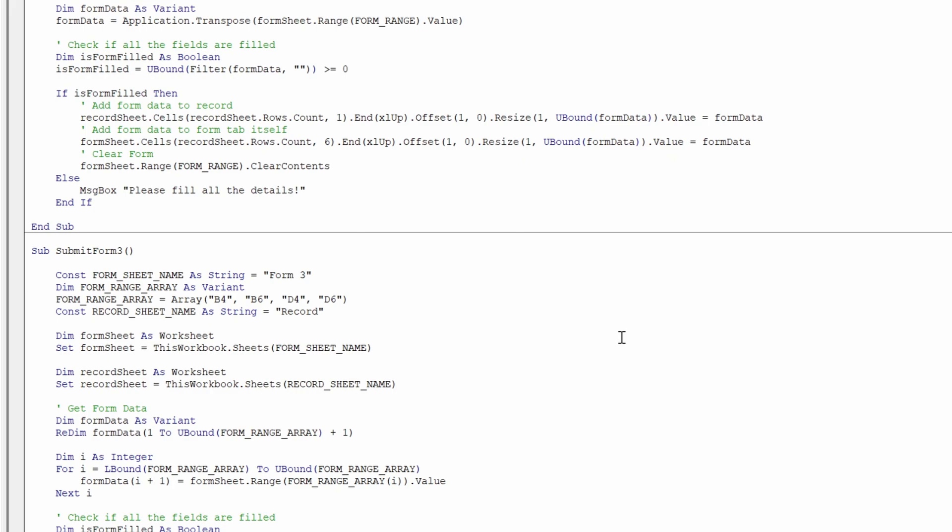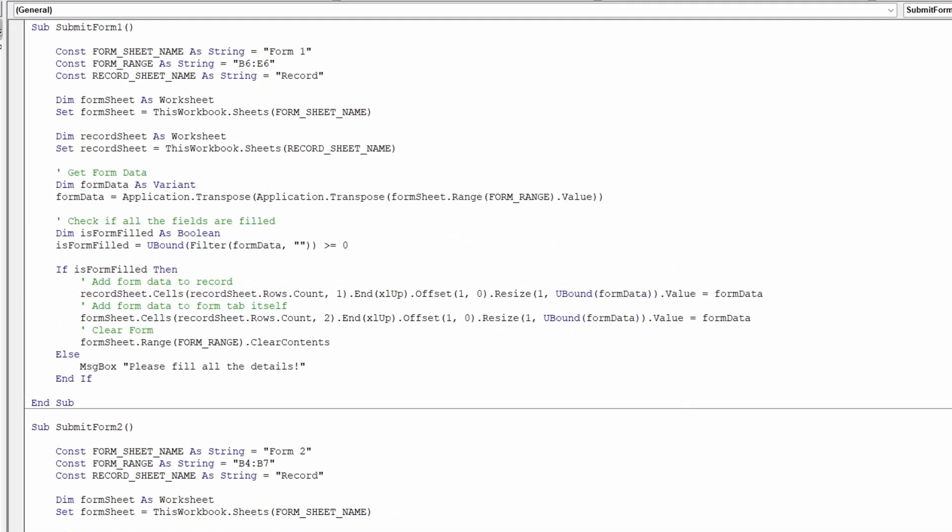Record tab: If you want to record your data in a separate tab, you can customize the record sheet name. Locate the constant record sheet name in the code and set it to your desired sheet name.